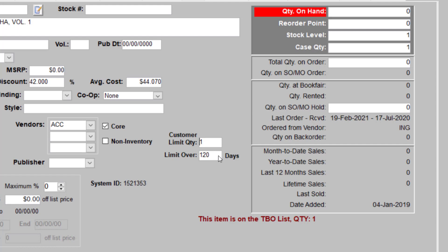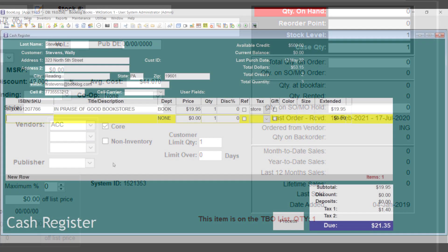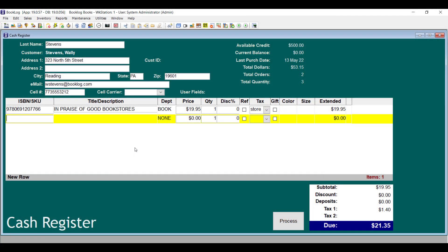If you leave the Limit Over Days field at 0, then the customer will only be allowed to buy the item once. Another new function allows you to check a customer's purchasing history right from the Cash Register window.